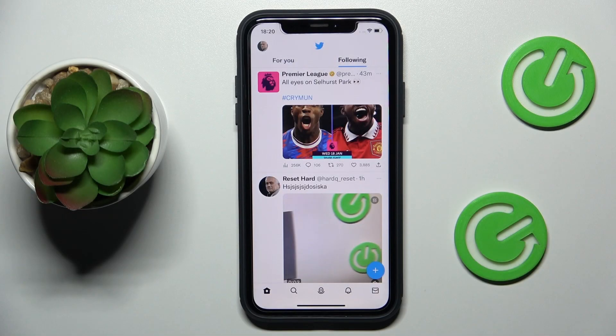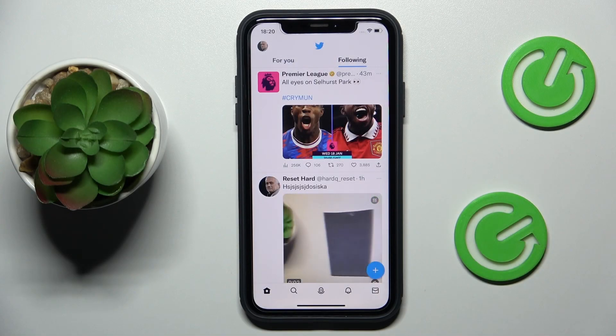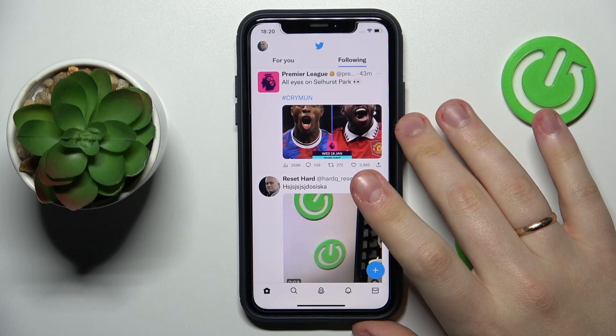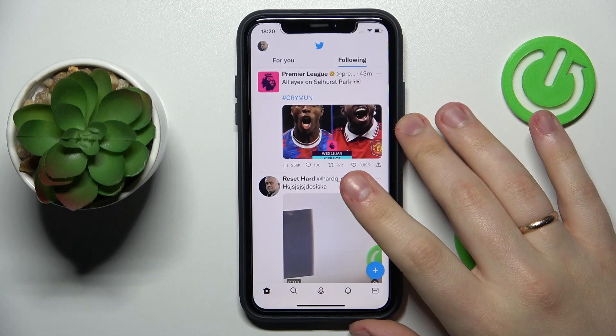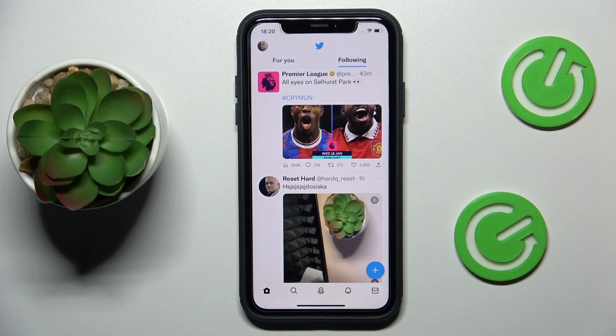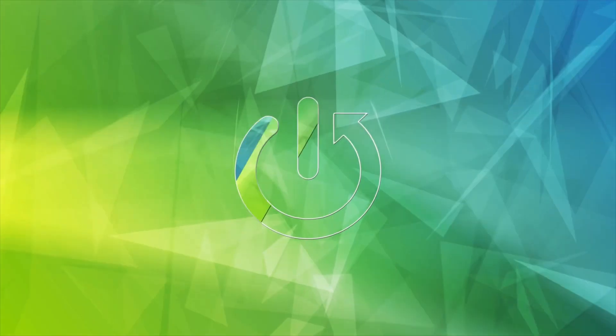Hello everyone, we are glad to welcome you on the Hard Reset Info YouTube channel. In this video, I would like to demonstrate how you can soft block on Twitter.